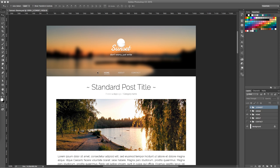First of all, in order to follow this tutorial you need to download the theme that I custom created — it's called the Sunset Theme. You can find the description, the video, and all the instructions to download this theme completely for free in the description below or in the little pop-up that's going to appear on the top right of your screen. If you already have this file, great — it means you're following me on Twitter and I'm super grateful for that.